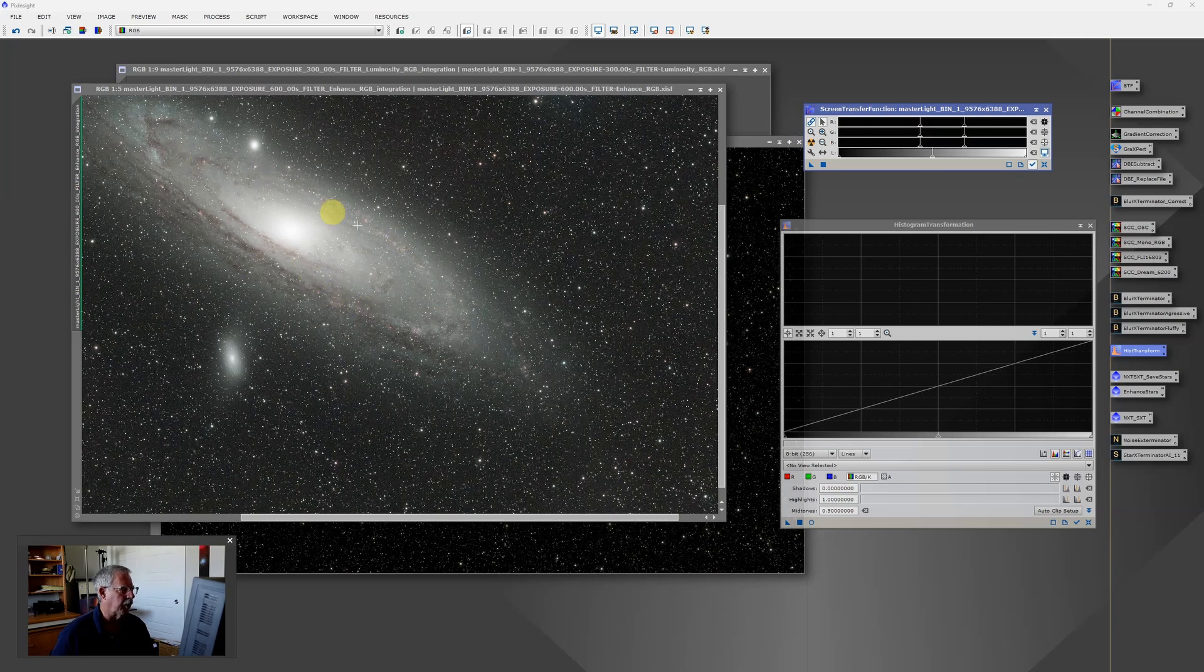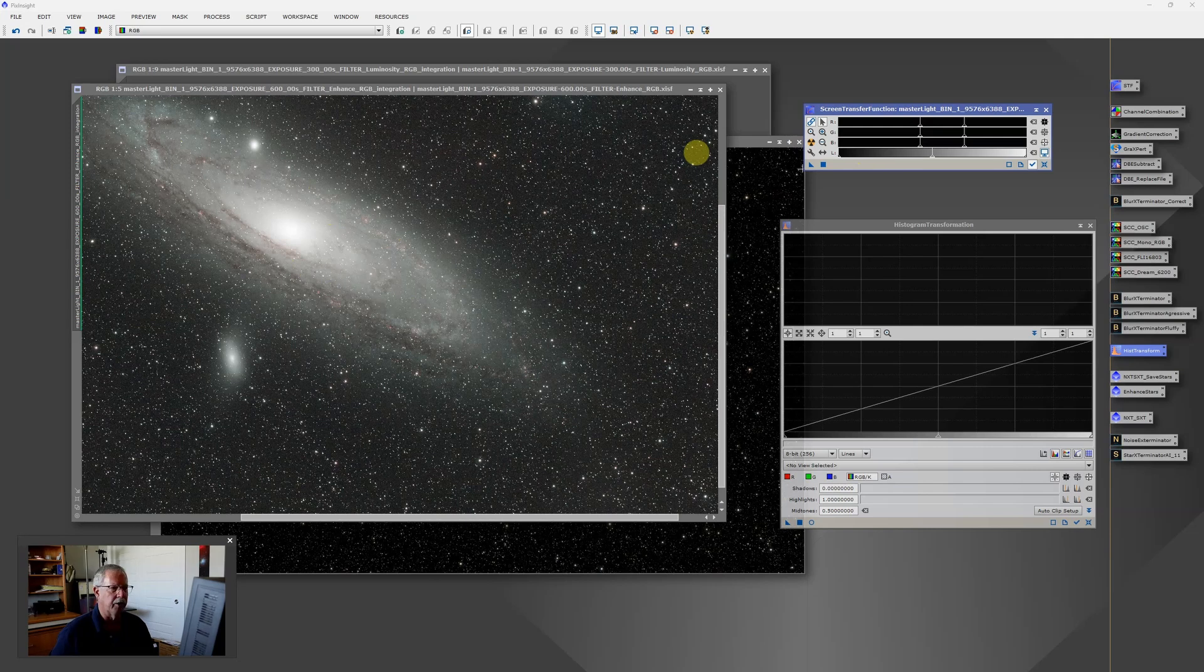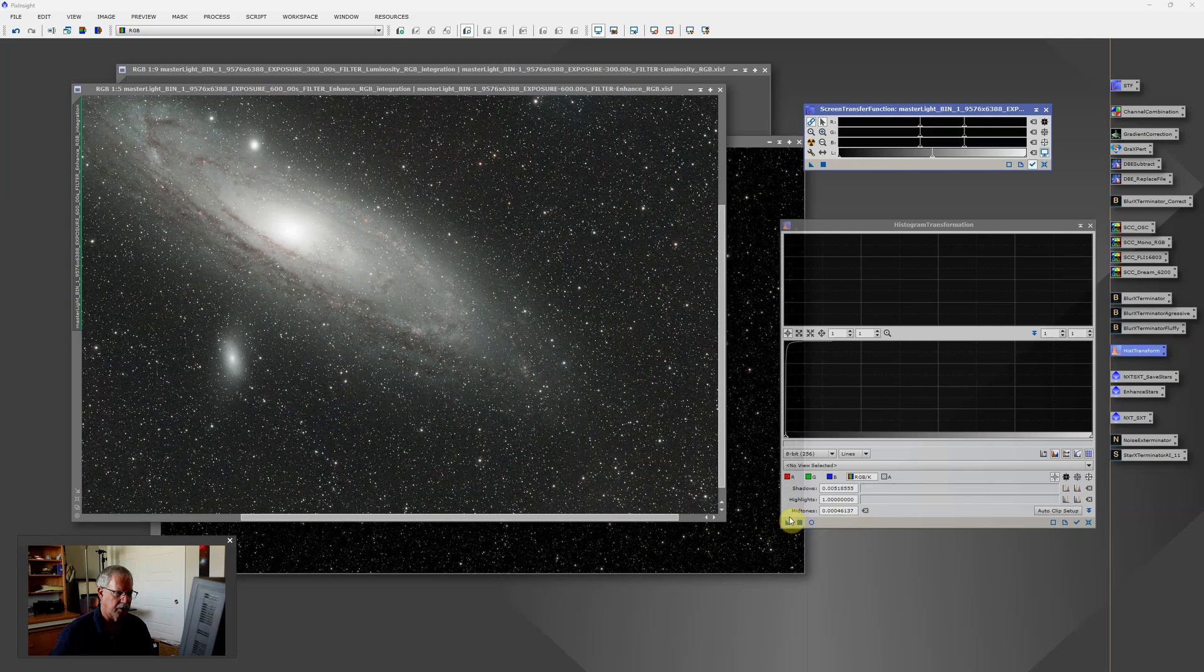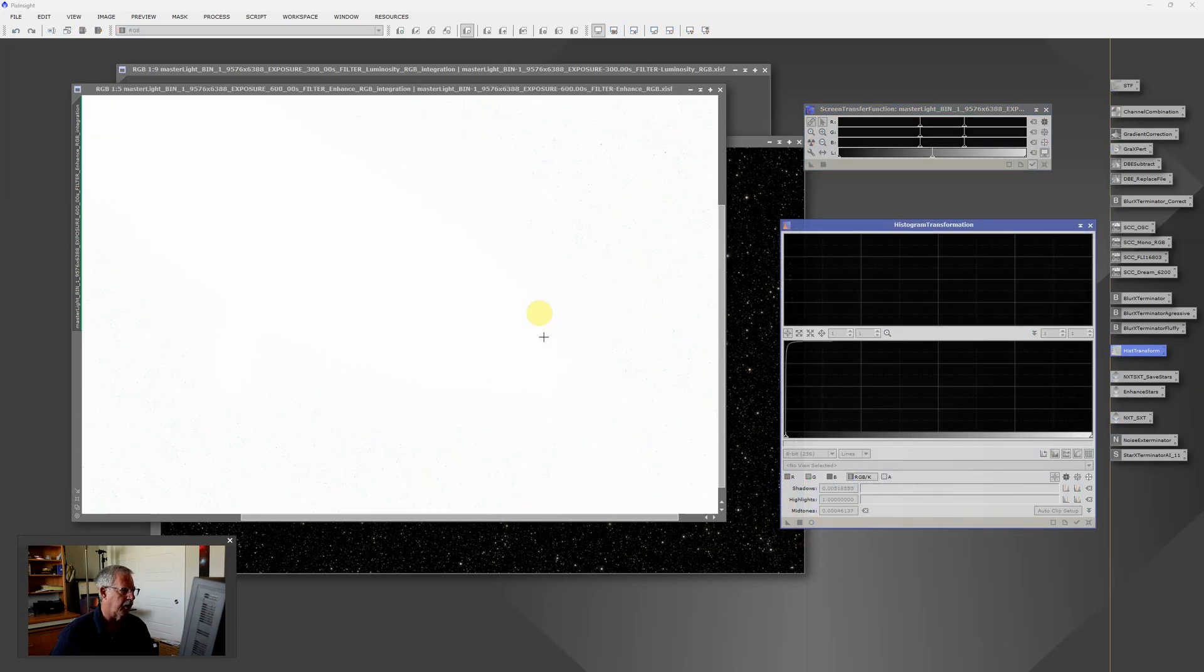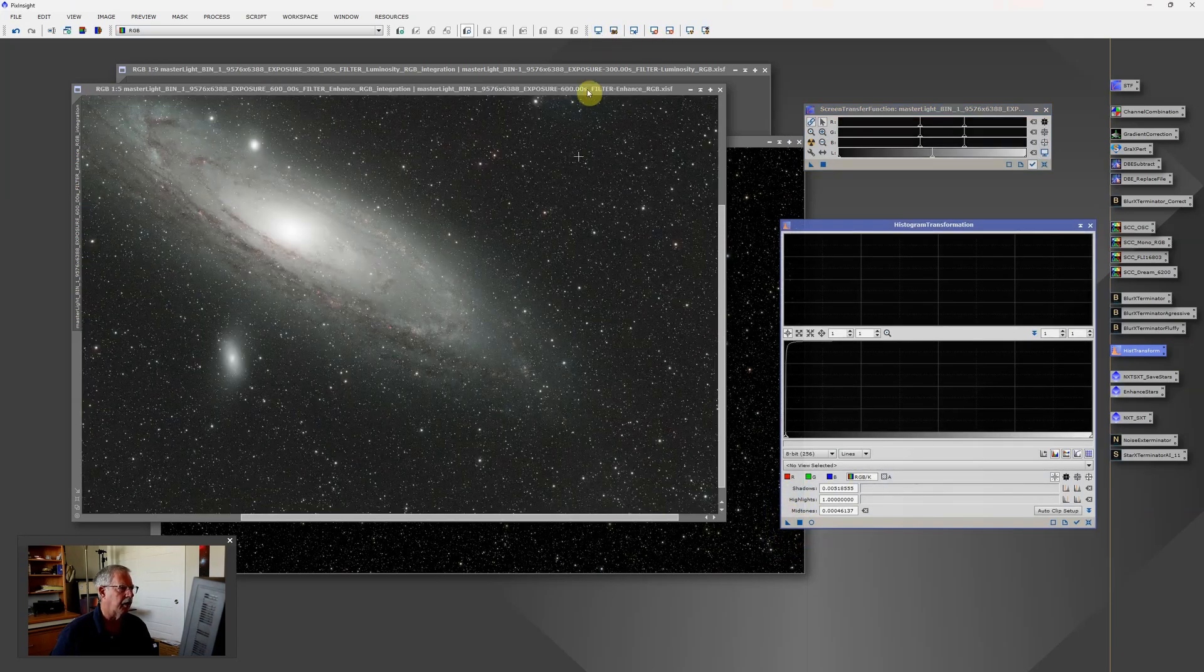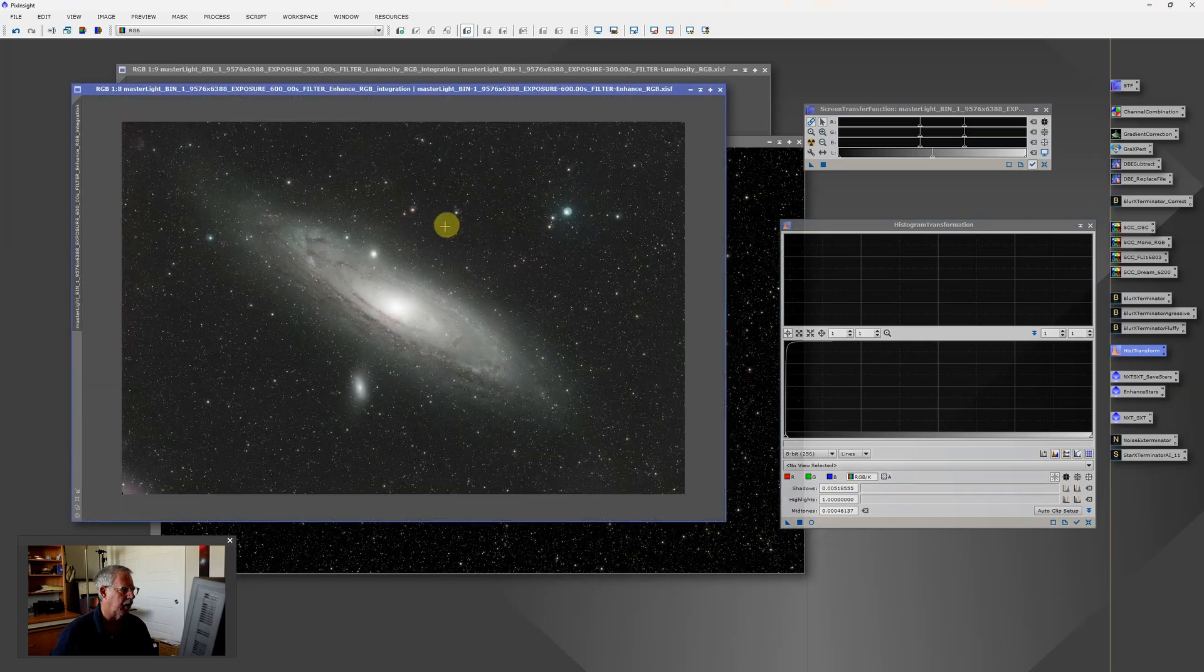And it's a little bit hard to see because of the stars. And it doesn't have to be perfect, it just has to be reasonable. So now I'll copy these settings down to the histogram transformation tool, click the square box to apply those. And we now have a stretched, or you'll sometimes hear the term nonlinear image.